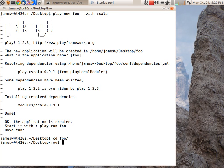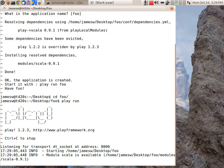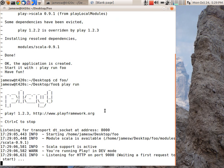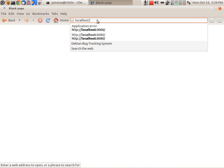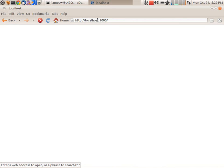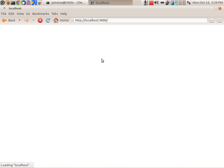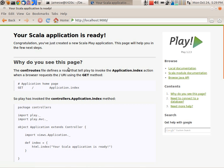So I'm going to go into that foo directory, and I can start up my application just by doing play run. So this will start the application in dev mode. I can go load this application at localhost colon 9000. And this will now compile the Scala classes for this application. And in dev mode, by default it will actually display some documentation about this application. So that's a great way to get started.